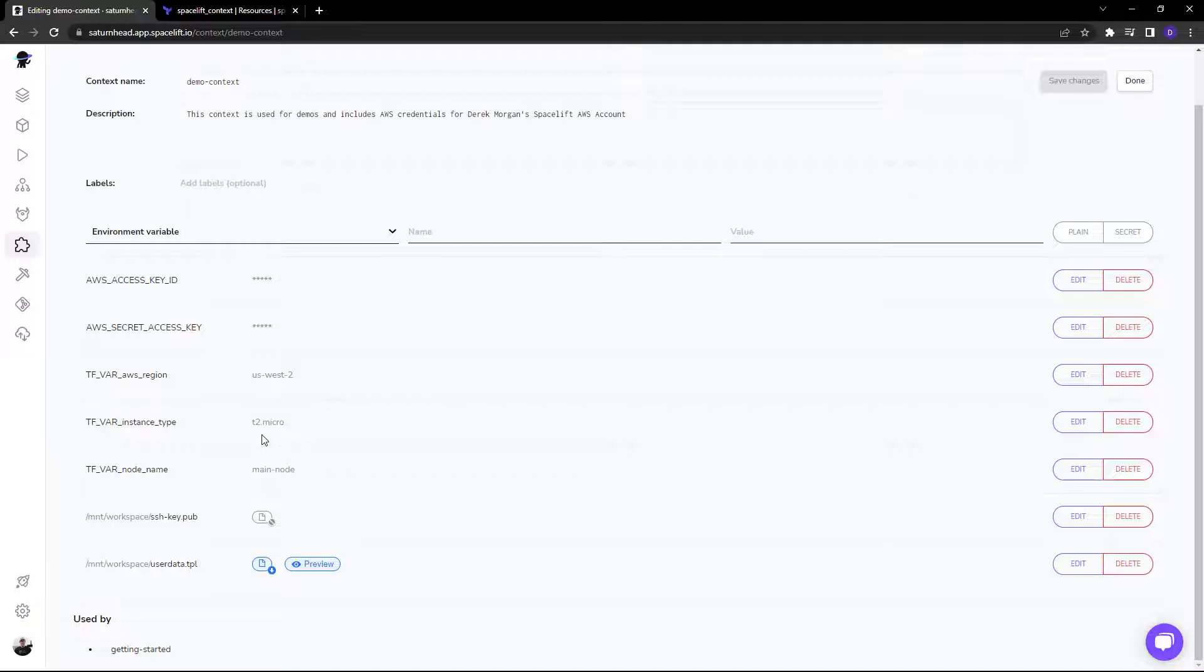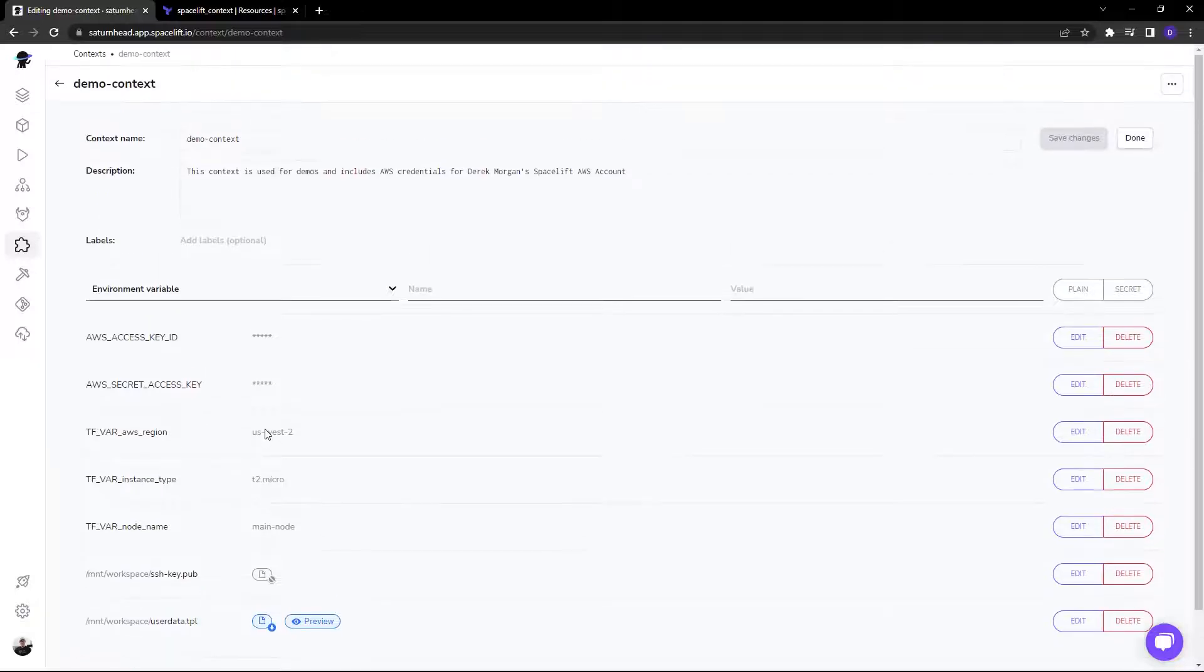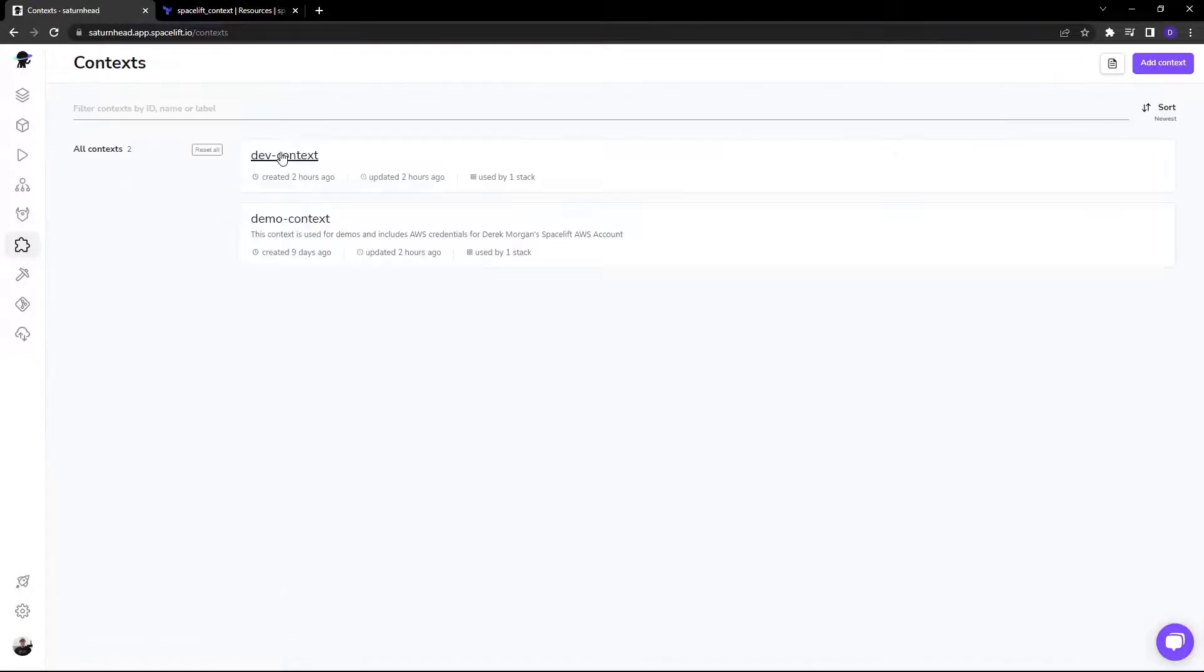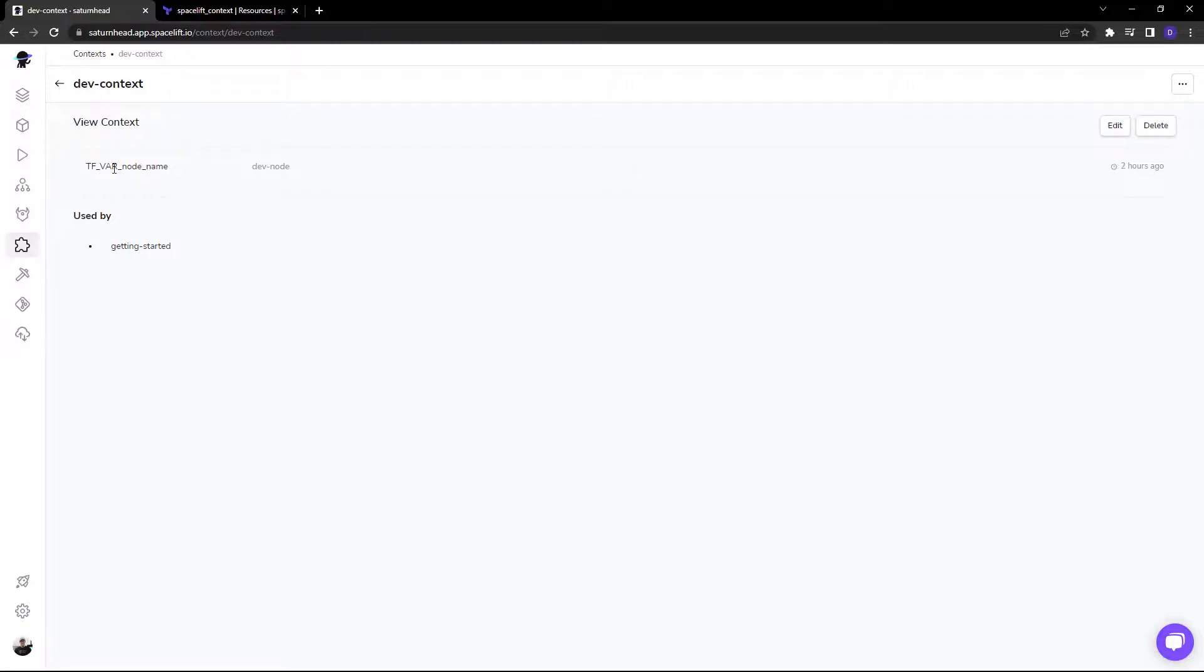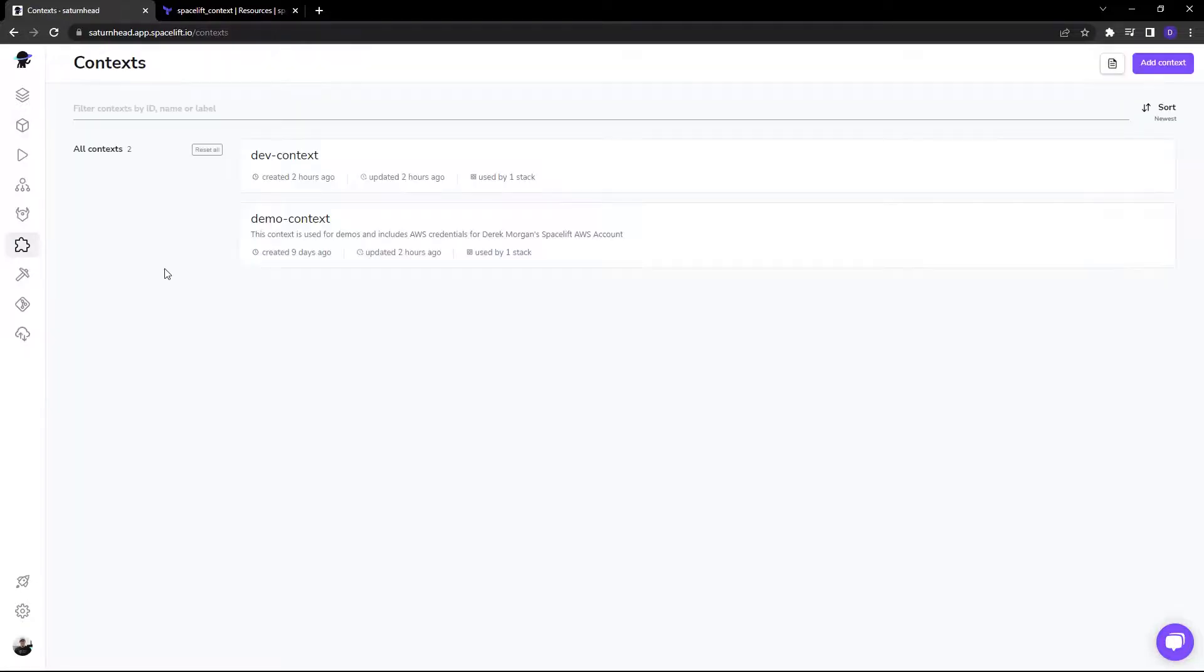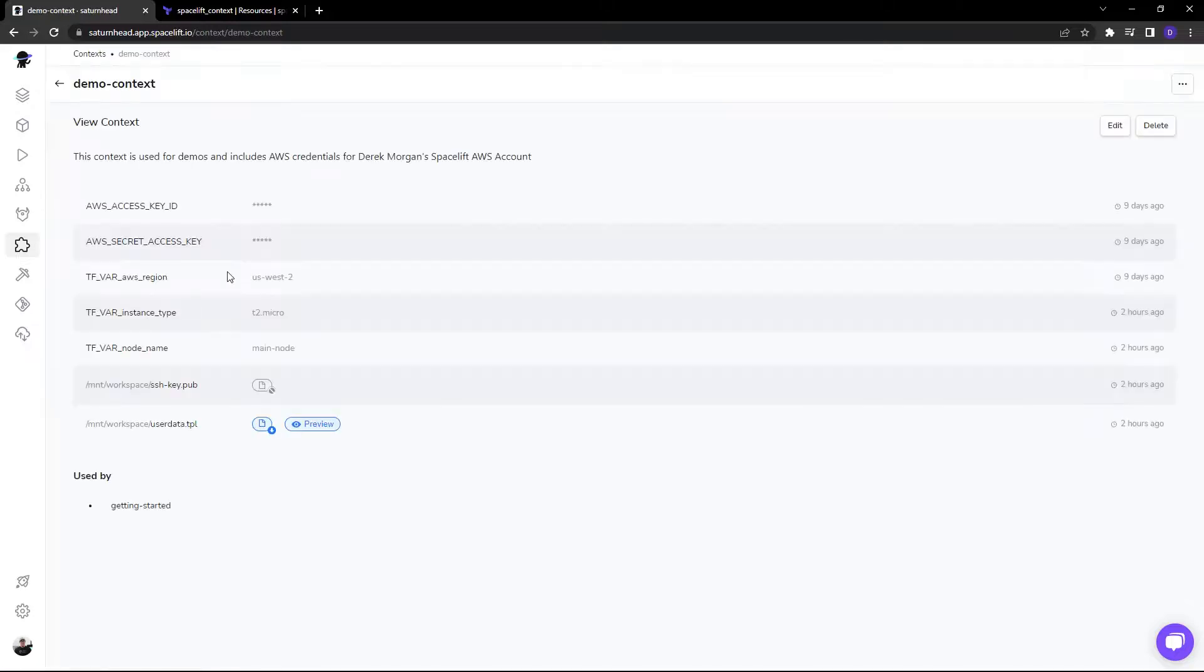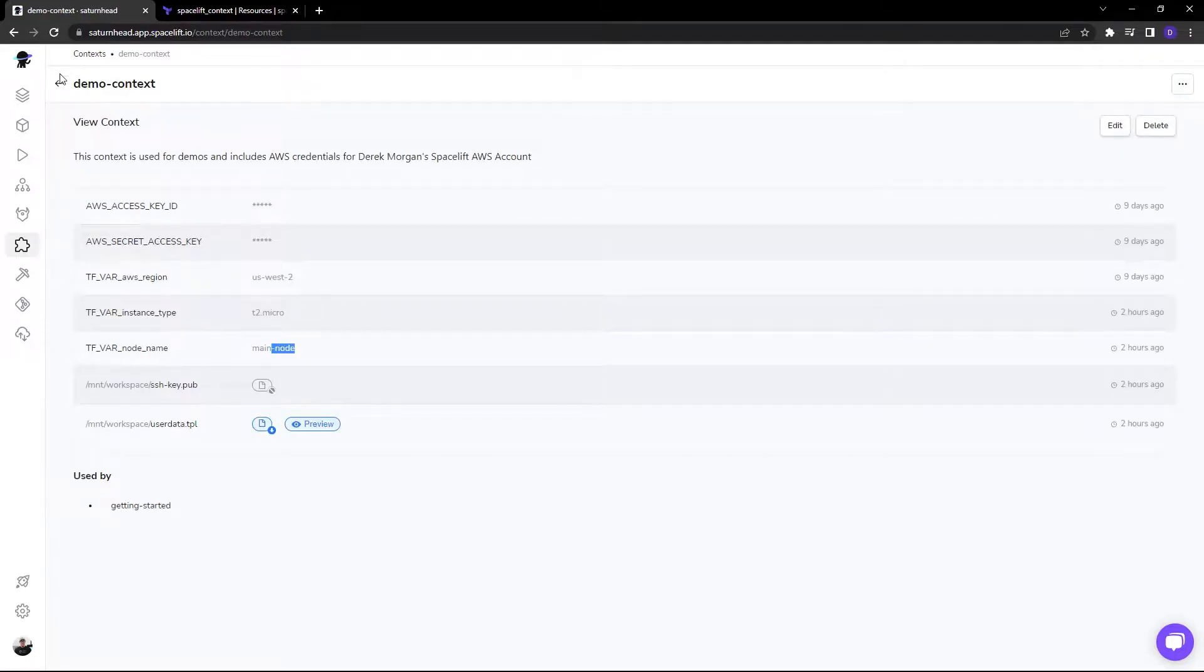Now all of these are consumable by the stack. And each context can be given priority as well. As you can see, tfvar node name can be here. And also in this demo context, we can have a different value here.